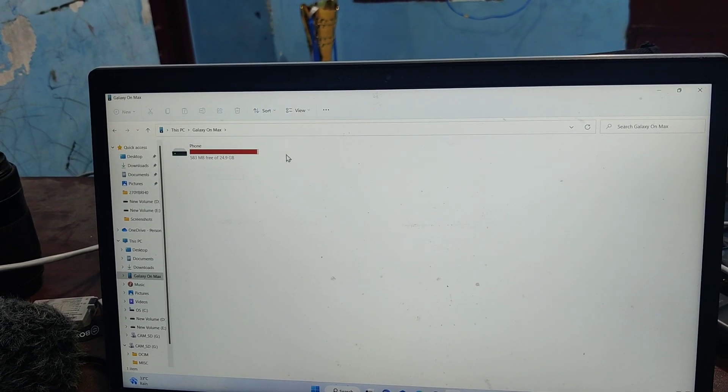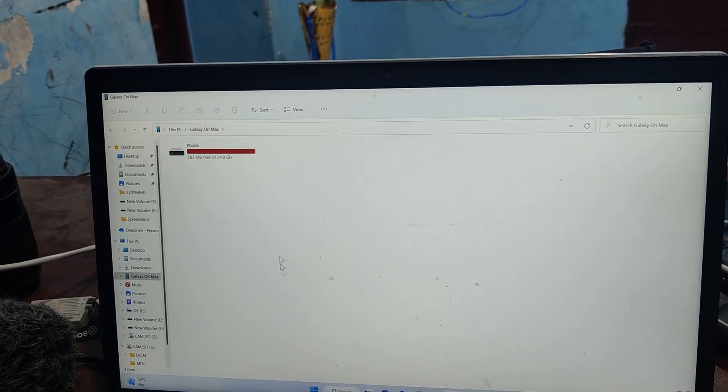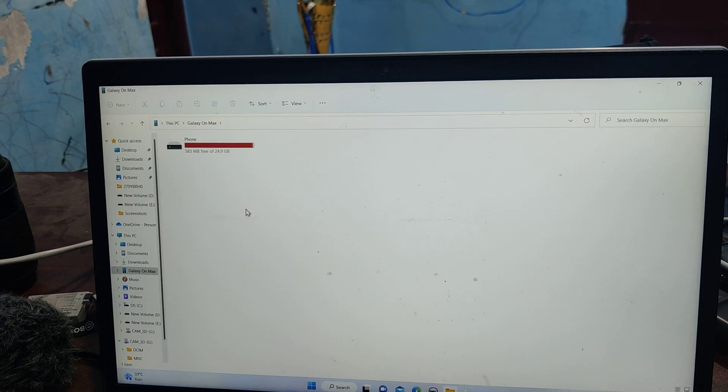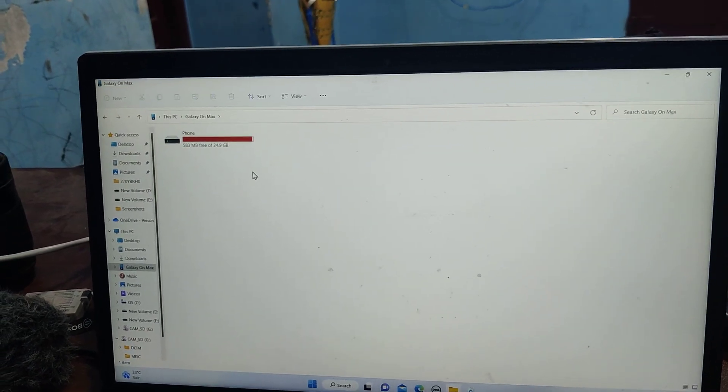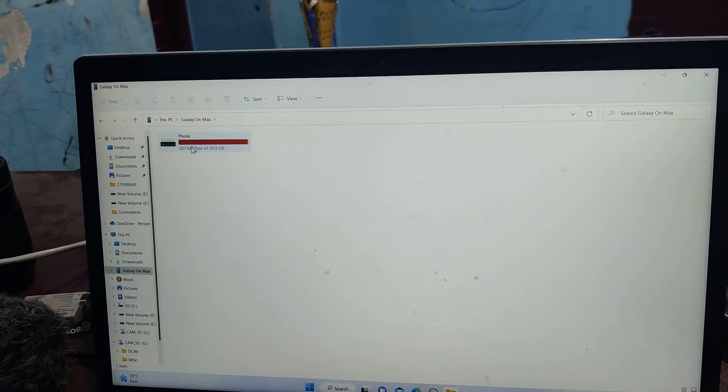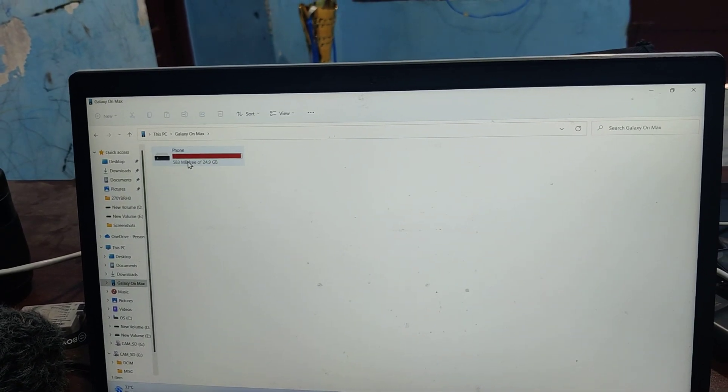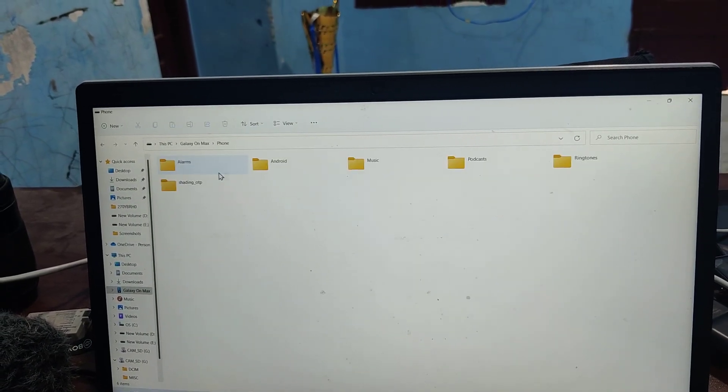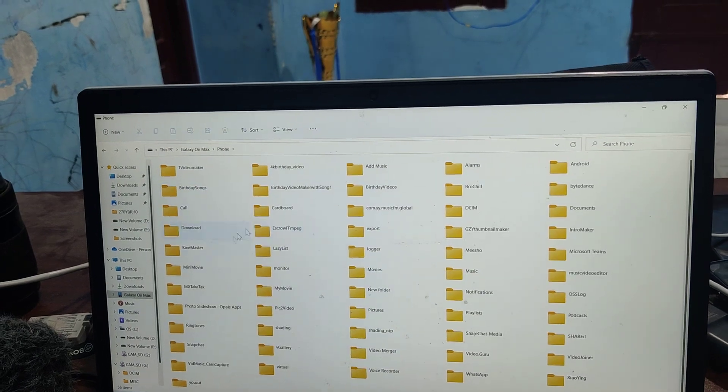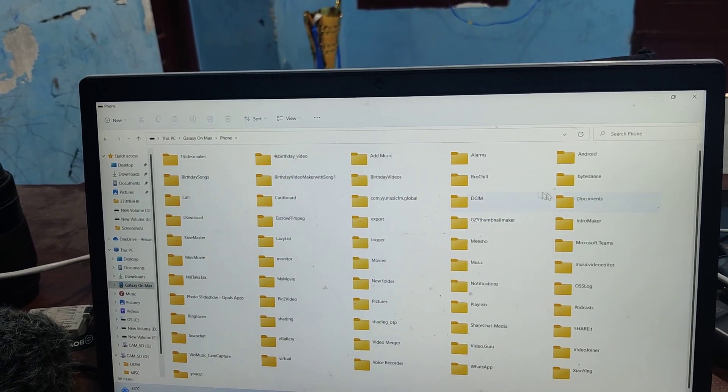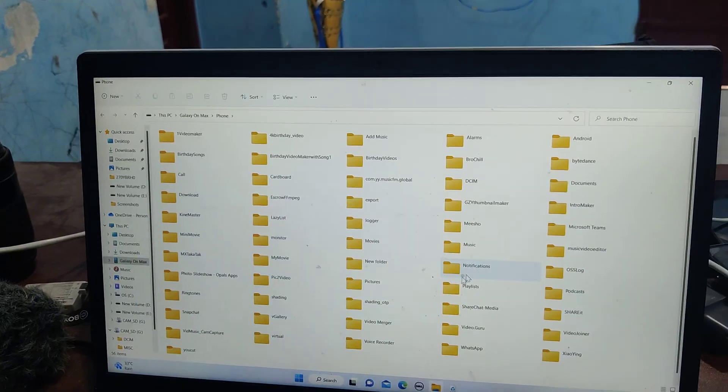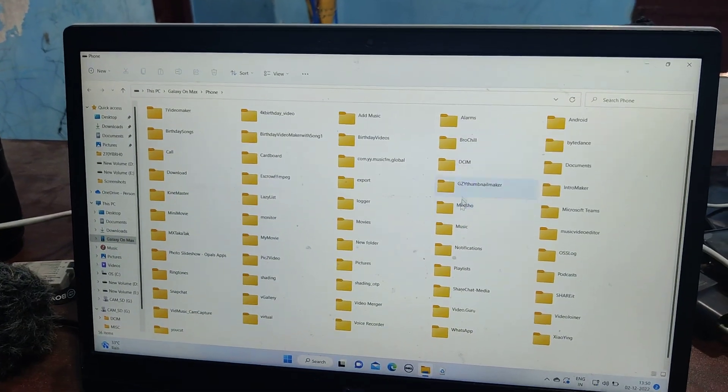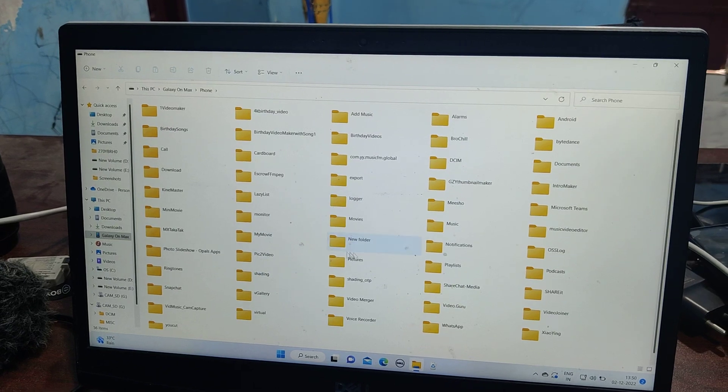If you have inserted any memory card, that will also be listed here. Here I don't use any memory card, so it's only showing phone memory. Just double click on it and you will have access to all folders in your phone.